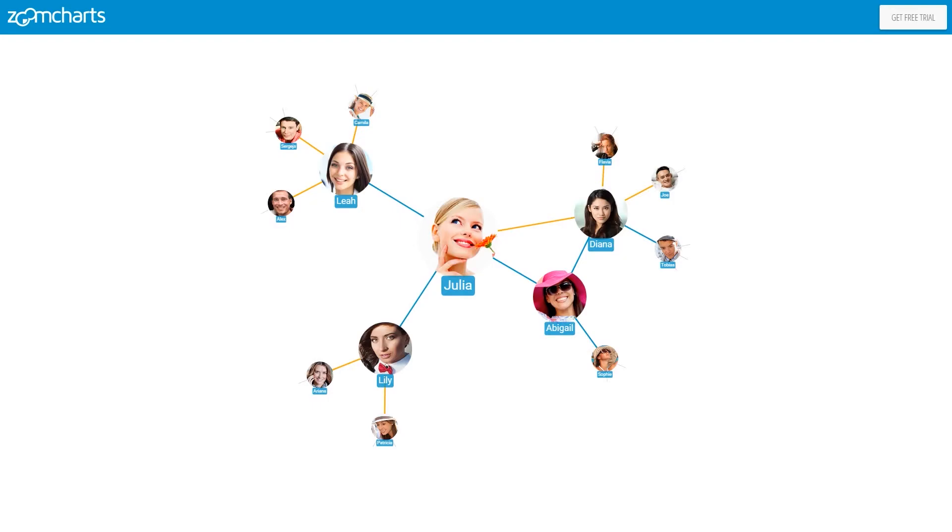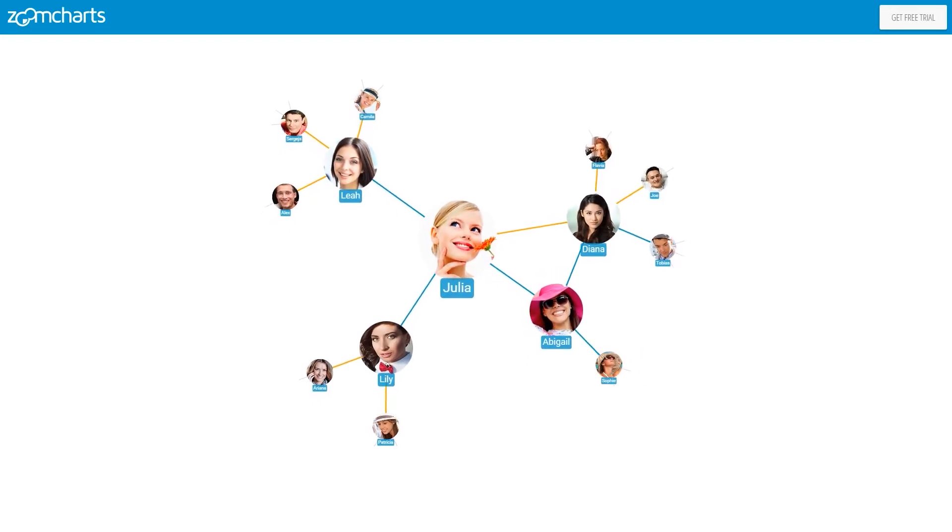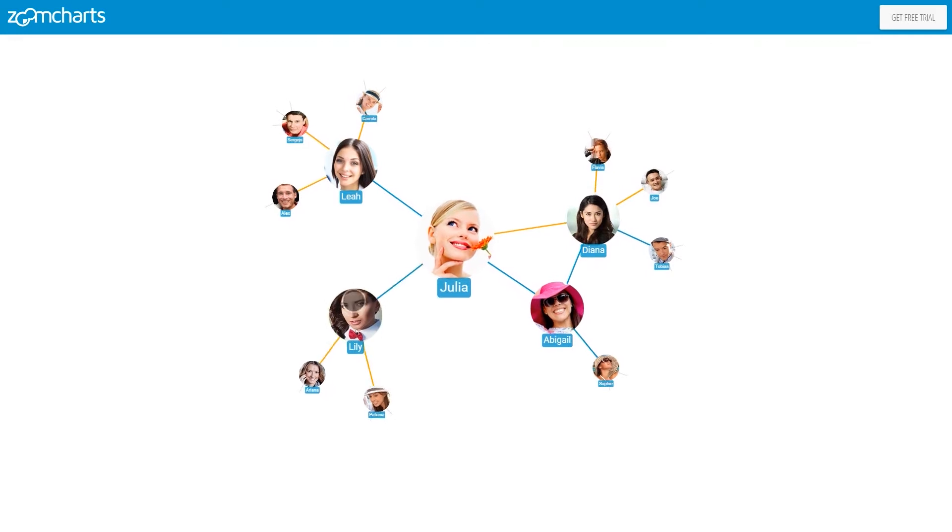Welcome! In this video you will see how ZoomCharts let you explore and navigate complex network data.